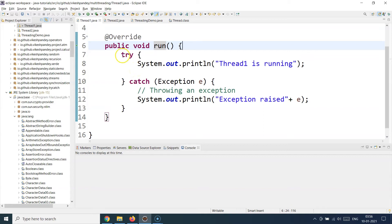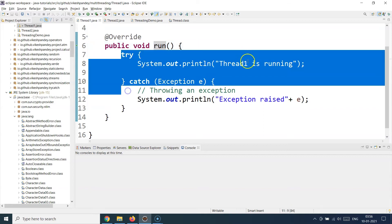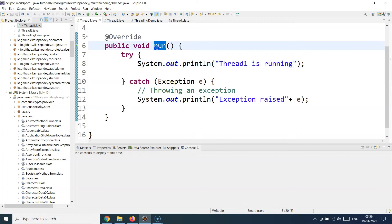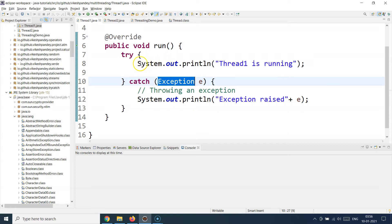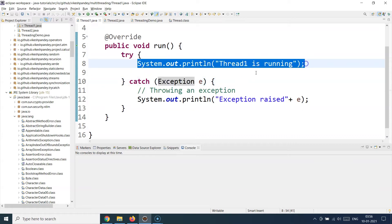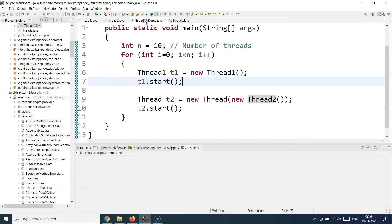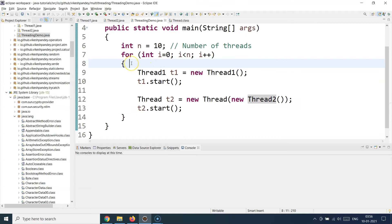Whatever code you write inside the run method will be the logic which this particular thread is supposed to execute. Here I'm just putting a dummy sys-out, but in a real scenario this will contain your actual business logic — for example, the fuel indicator code or the leaderboard position code would go inside this run method. I'm also catching an exception just in case, though there won't be one here.